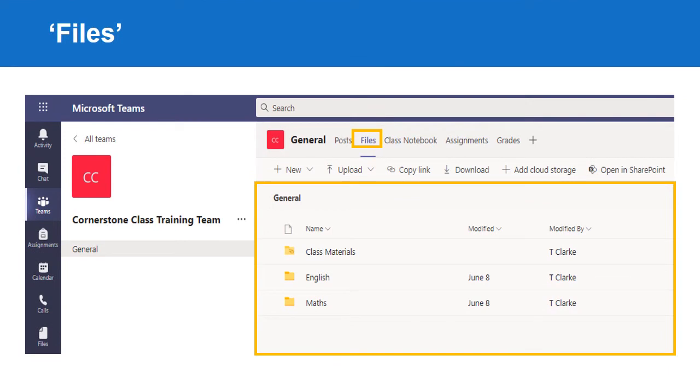In Files, you can create a range of new folders to file all your class documents in, whether they be Word, PowerPoint, Excel or OneNote notebooks. The Class Materials folder is read-only, so learners cannot edit the documents.